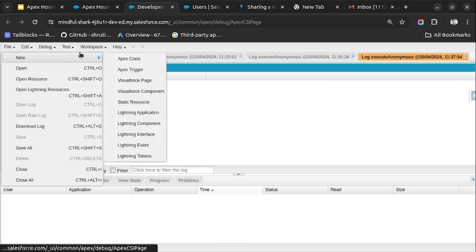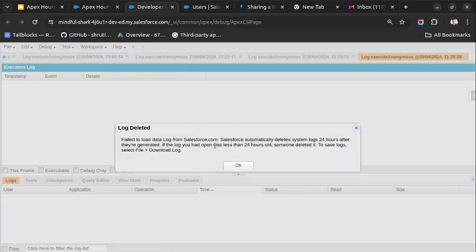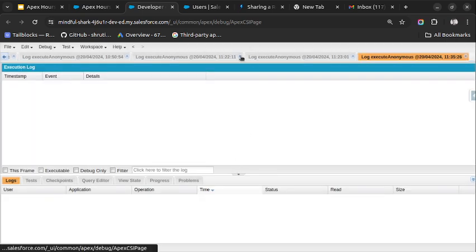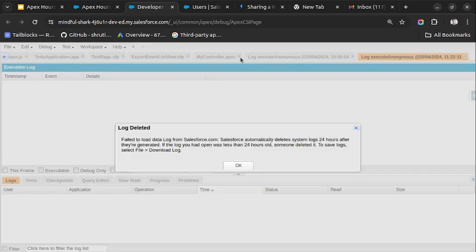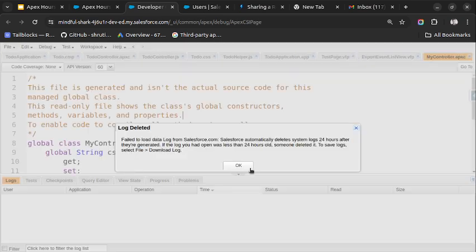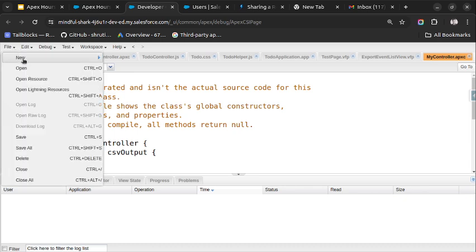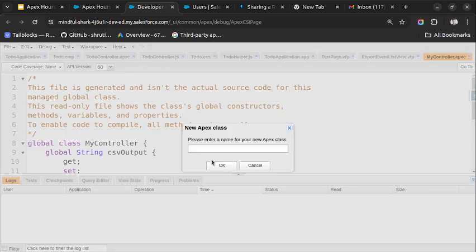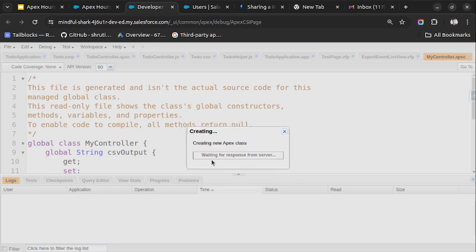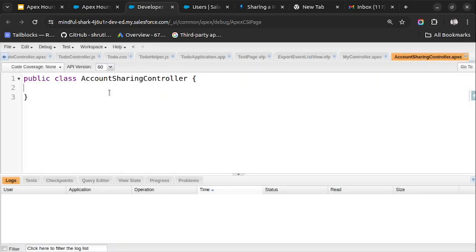The Developer Console is open. Let me create a new Apex class called AccountSharingController. I will create a public static void method called shareRecord.